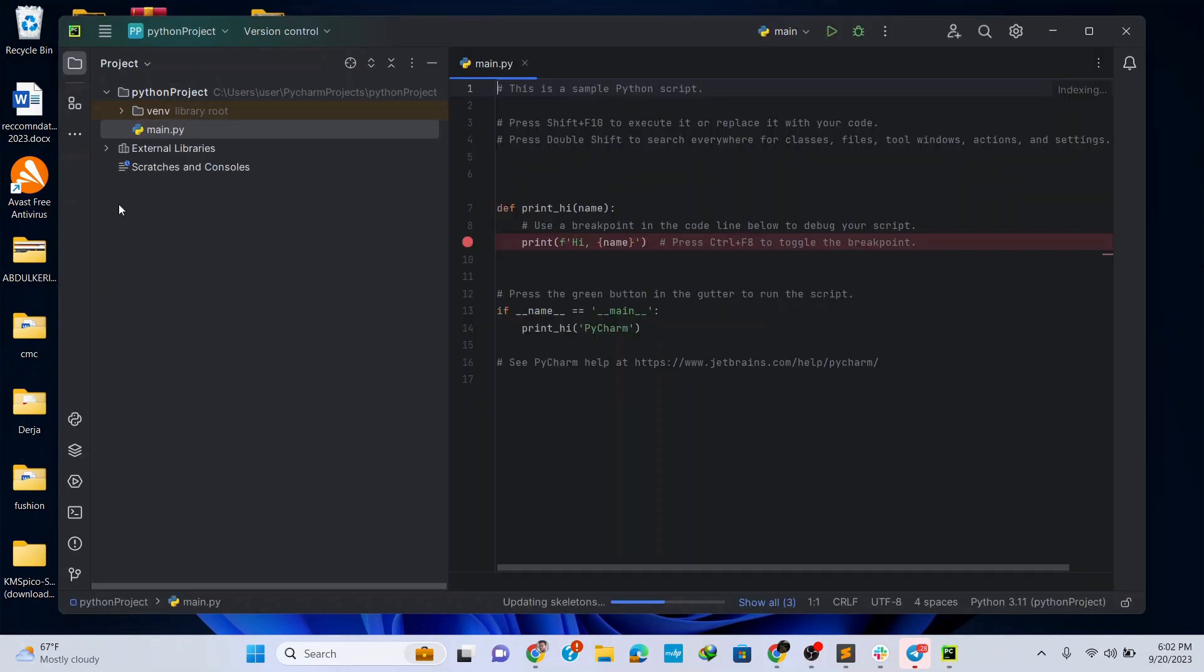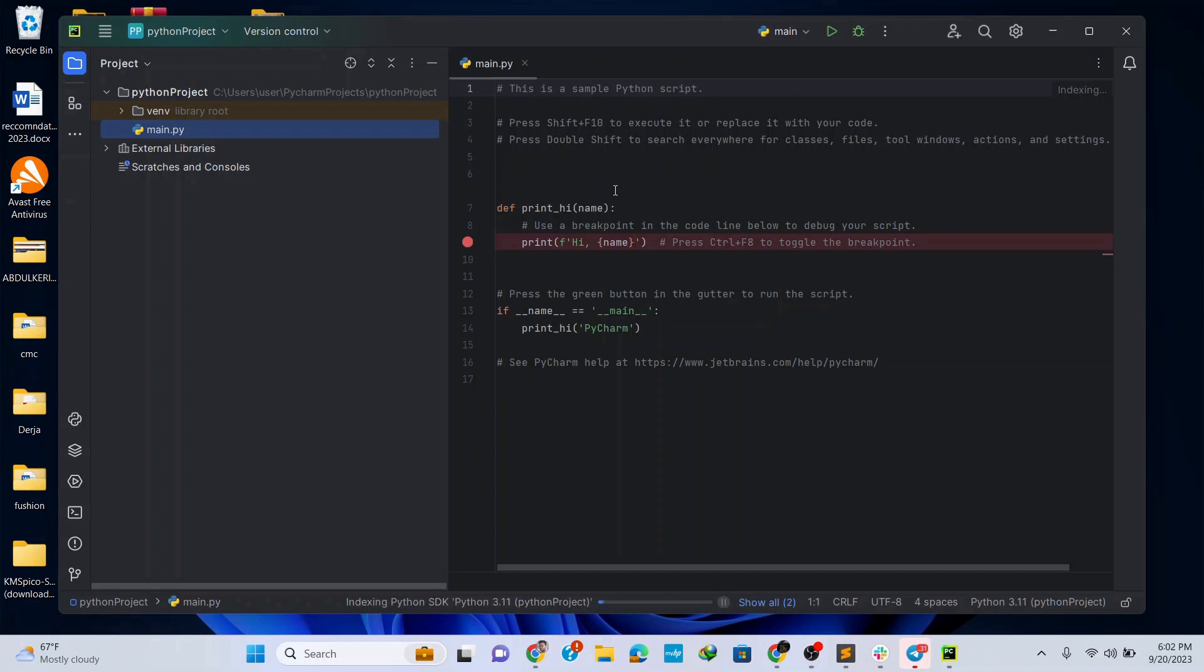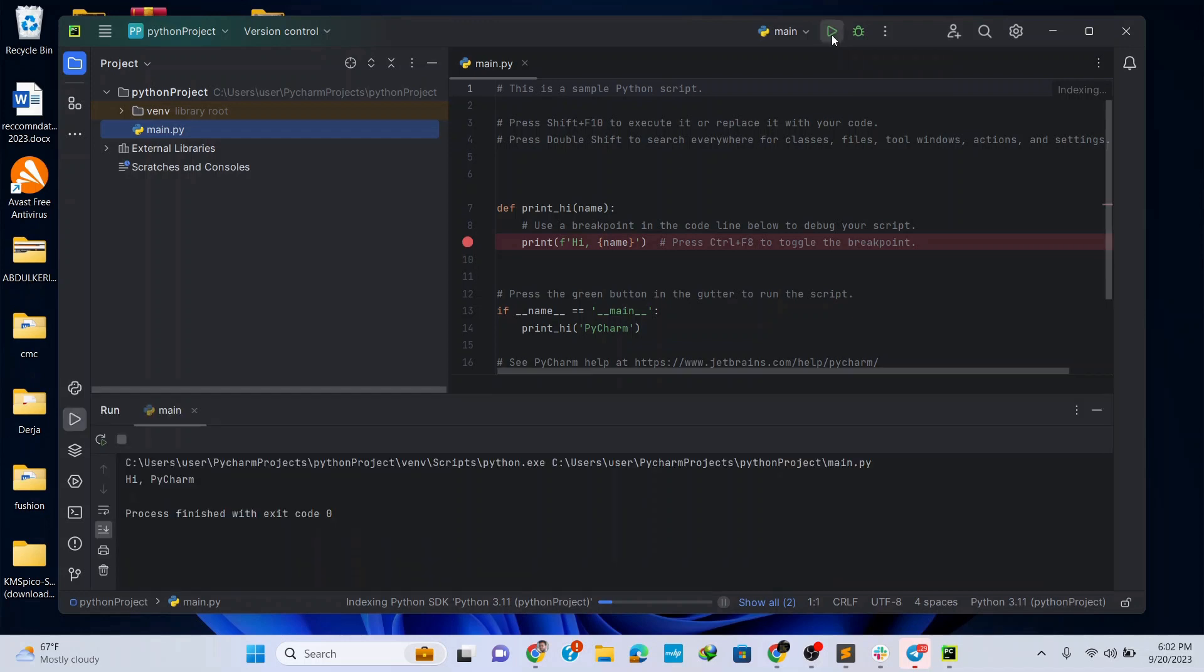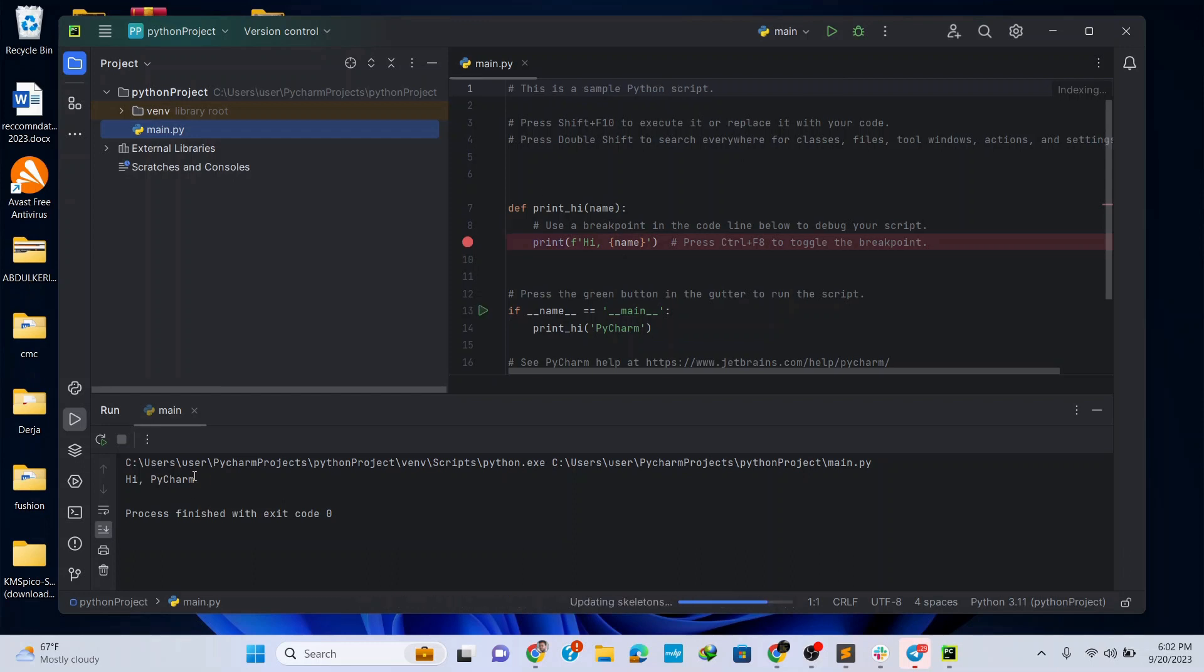Under your Python project folder you have this main.py file and if you click on it you can see this sample Python script. To run this sample Python script, simply click on this run button and here at the bottom you are able to see the output 'Hi PyCharm' from the sample script.